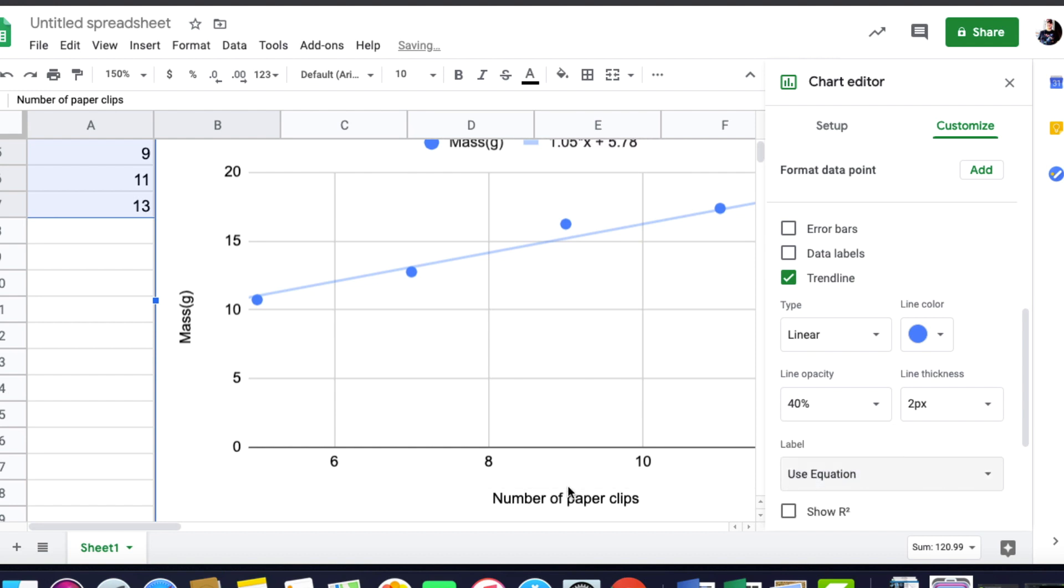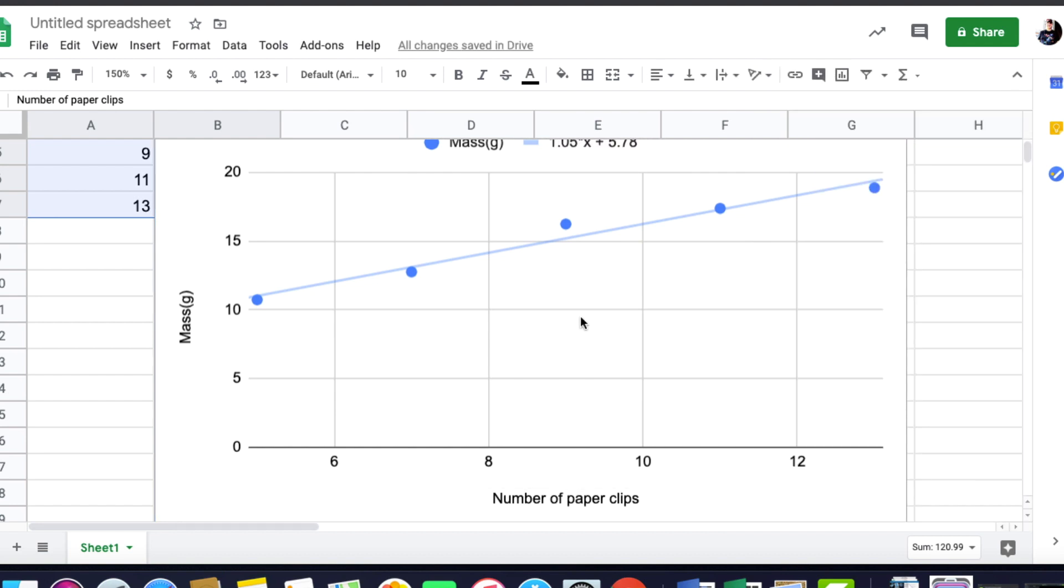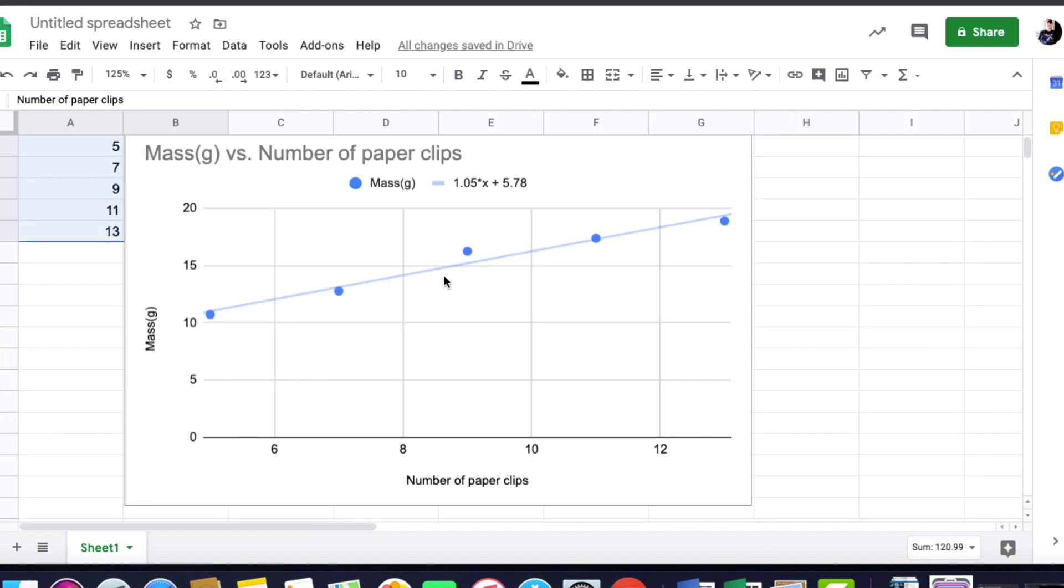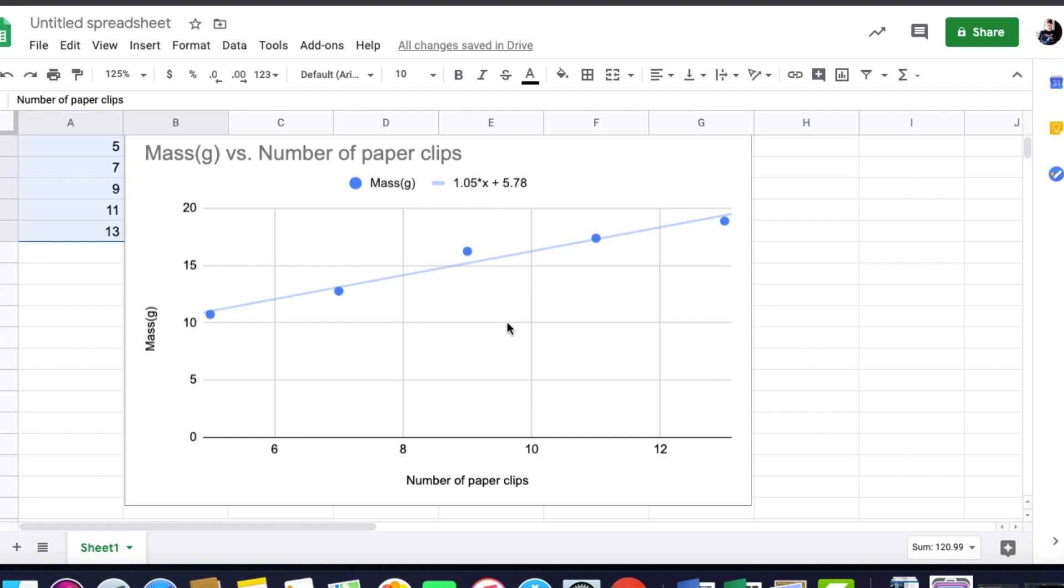What that does is give me a graph that shows a correlation between the data points, gives me my slope intercept formula, and it would also give me my R squared value if I wanted that.